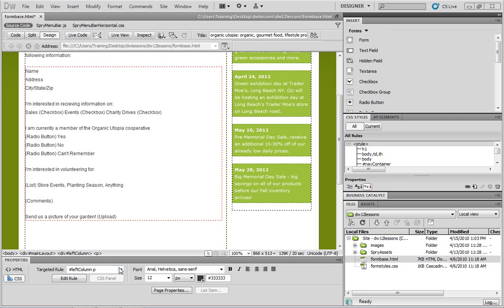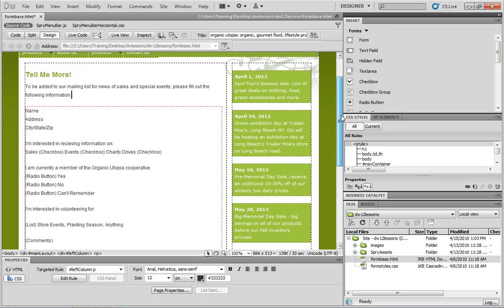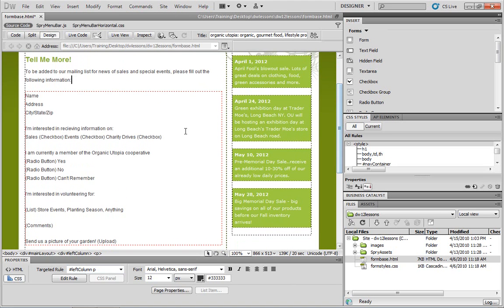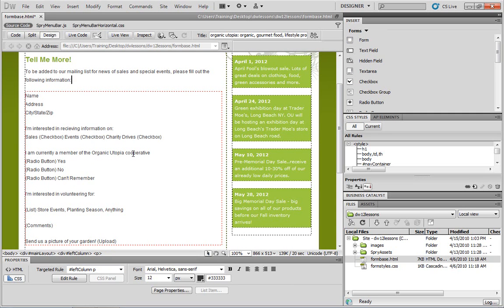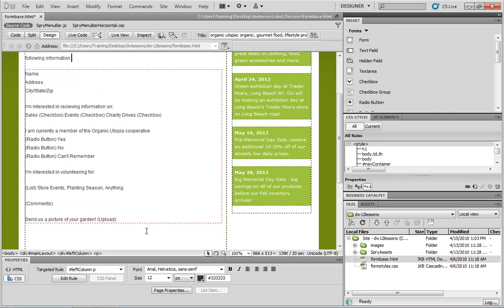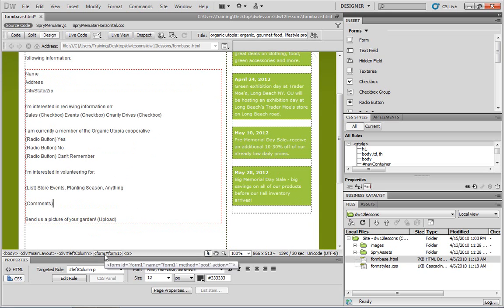So to get started, let's take a look at this page formbased.html and realize that I've done a few things here. The most important piece is I've created a form tag by using the form element in the insert panel, and then I copied all of the text on my page and put it into this form element. Now you can always select a form element by clicking anywhere within it, and then going down to your tag selector and choosing the form element.